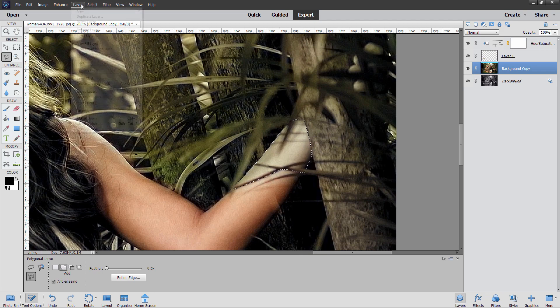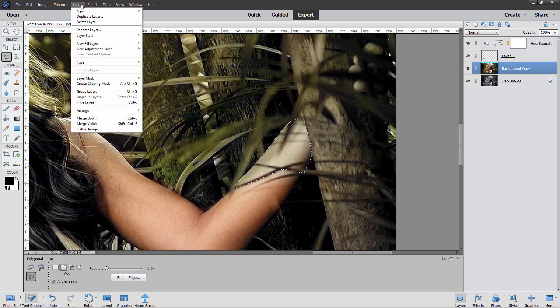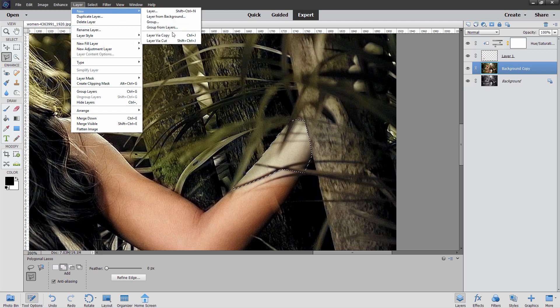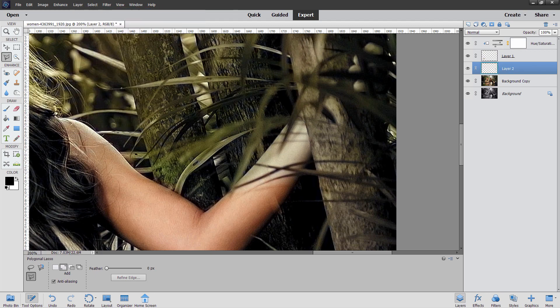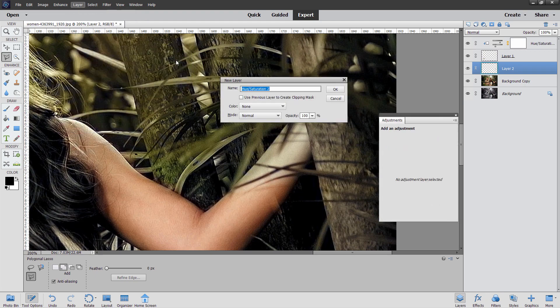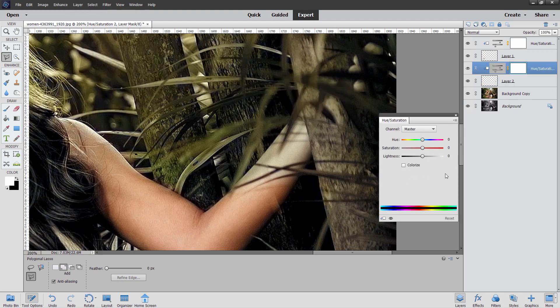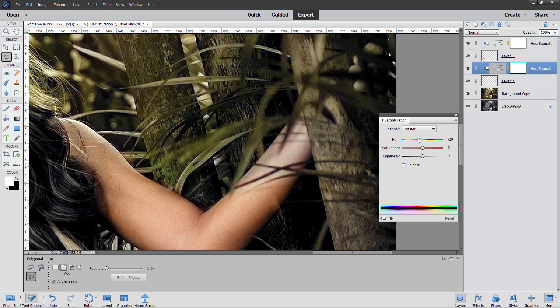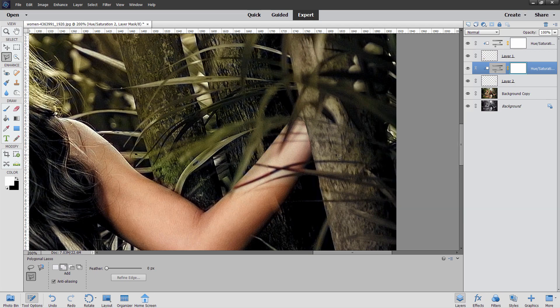So once again, layer and new via copy. And I'm going to put an adjustment layer on top of that. Hue saturation. Check that checkbox. Choose OK. And let's see if we can tweak our colors a bit here. Just a little bit over there. A little bit more saturation. And I think that looks pretty good right there. That solves that one. OK.